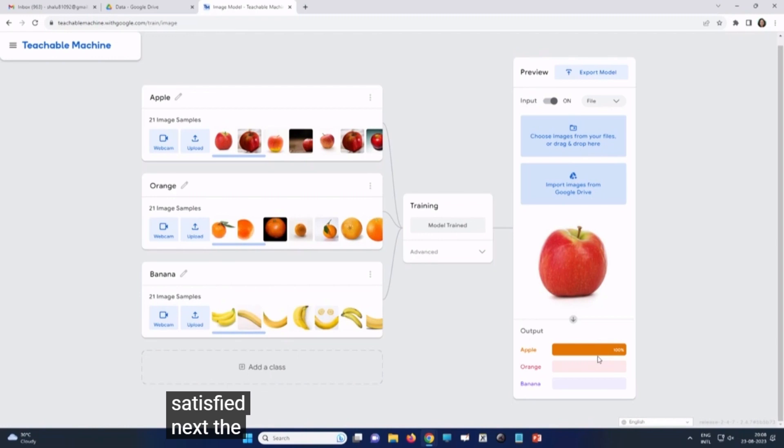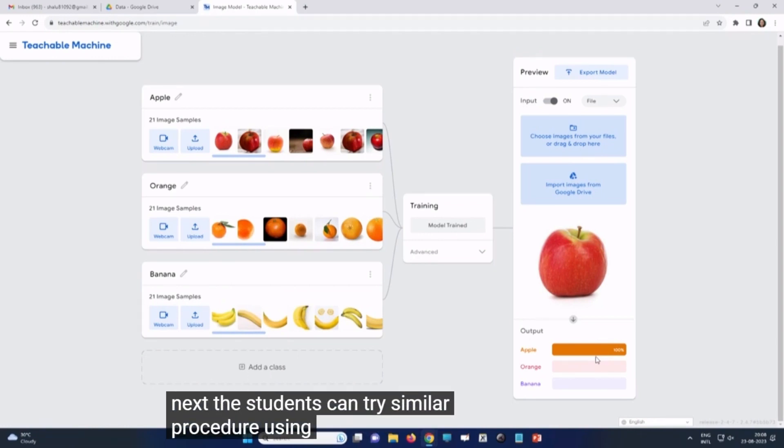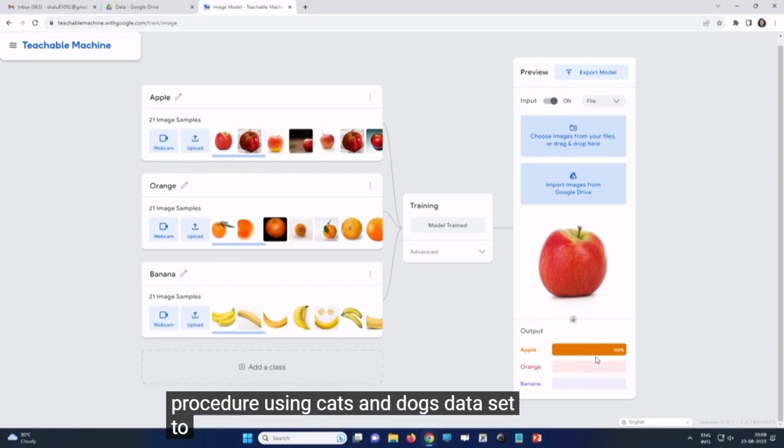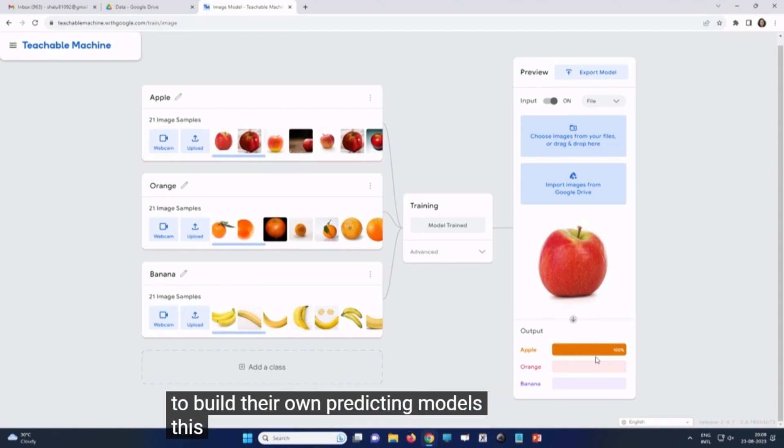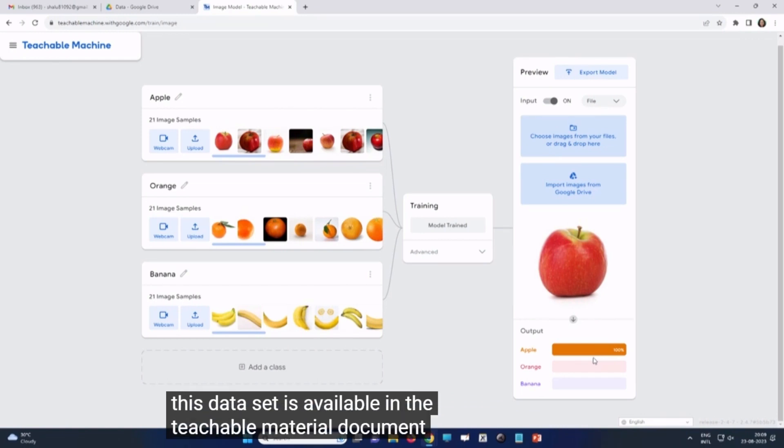Next, the students can try a similar procedure using cats and dogs data set to build their own predicting models. This data set is available in the teachable material document.